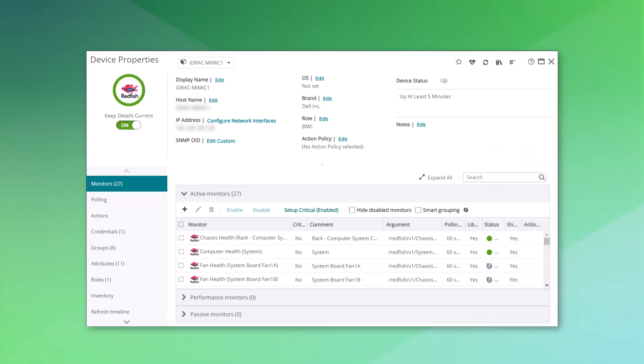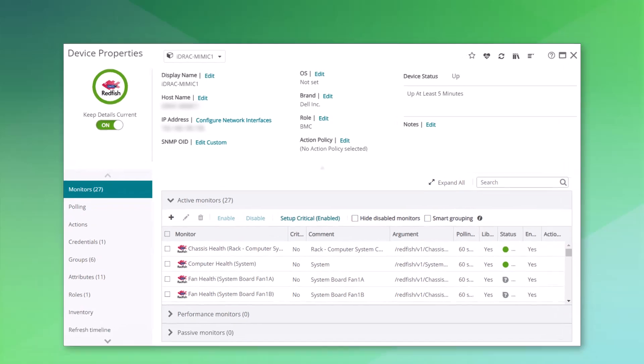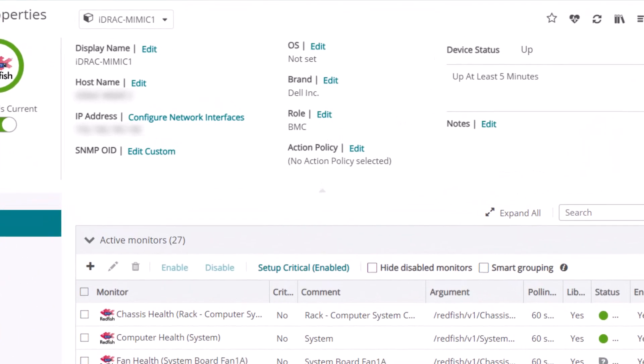For these devices, What's Up Gold will attempt to discover and monitor the BMC, or Baseboard Management controller.